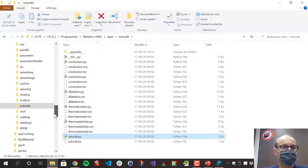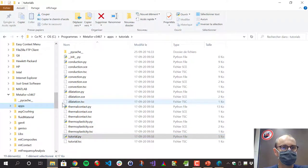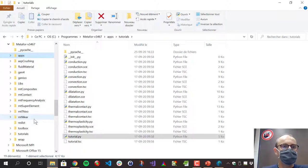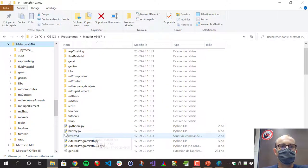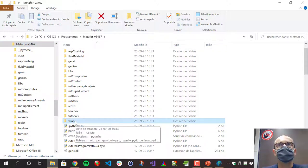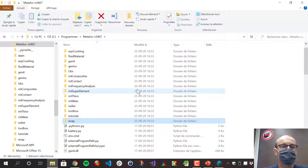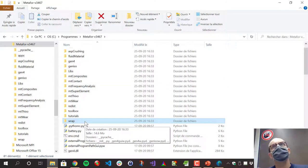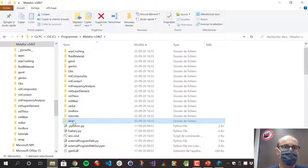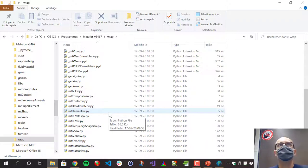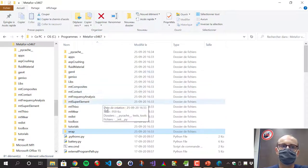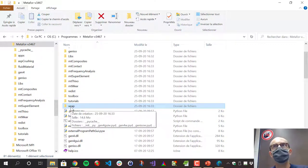Another interesting folder is the 'wrap' folder. This contains the Python interface of Meta4. Meta4 is a C++ program but has a Python interface that can call C++ from Python, and this folder contains all the libraries bridging Python and C++. The details aren't important here, but remember the name of this folder because in a Python file, the first thing you'll do is import wrap — wrap stands for wrapper. We chose that name a long time ago and never changed it. It should really be named Meta4.